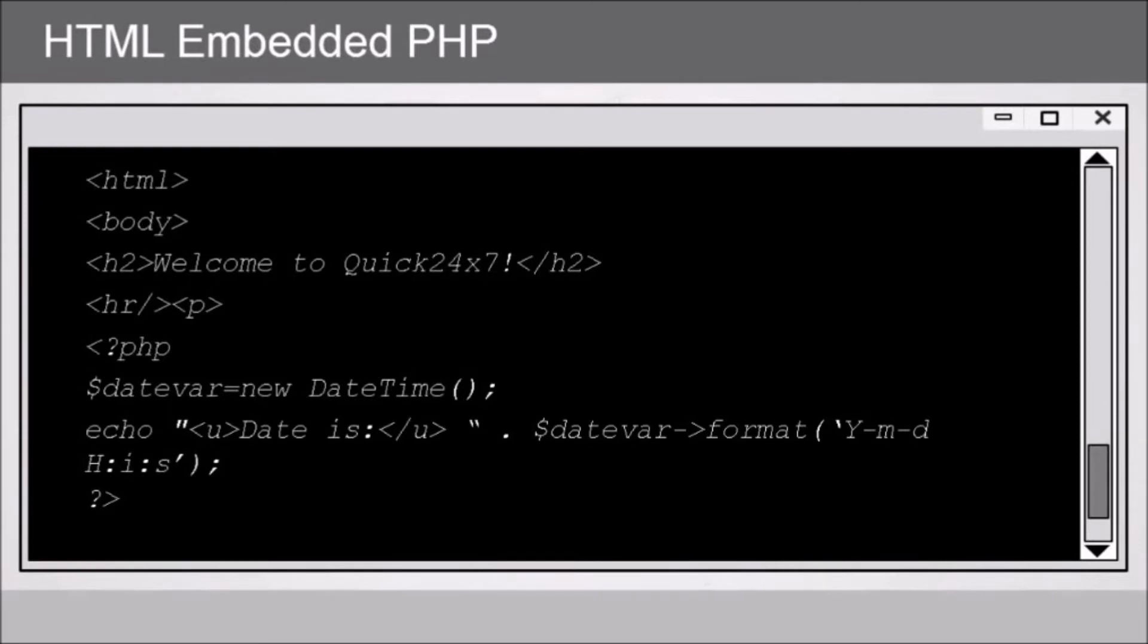Then we're using the echo statement to return something back. In quotes we've got some HTML, in this case the underlying tag and some literal text, followed by a dot. The dot is the concatenation operator to put things together, such as our literal text along with our date variable formatted in a particular way.